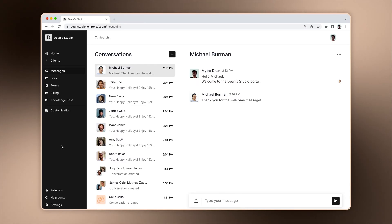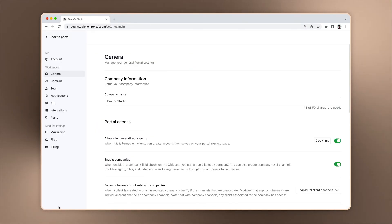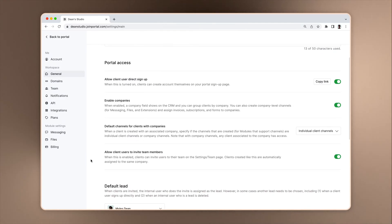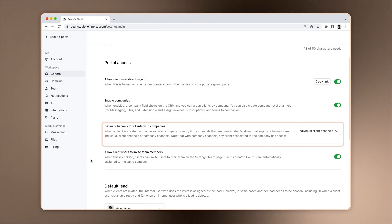When you create a client, a new messaging channel is created. If you have Companies enabled, you can change your settings whether by default a new individual client channel or company channel is created. With company channels, they are visible to all associated clients.